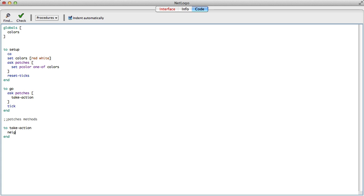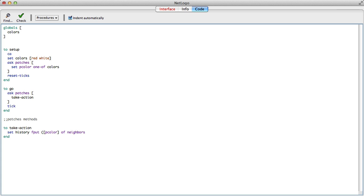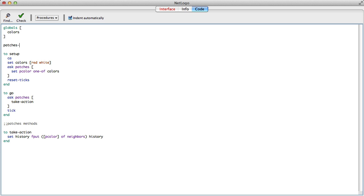How do you get the neighbors' colors? Neighbors gives you an agent set of all your neighbors, but that's not their colors. For that we say pcolor of neighbors, which gives a list of their colors. All I need to do now is take that and add it to a history. We put the whole thing in the history, which means history is going to be a patches variable — so patches own history.